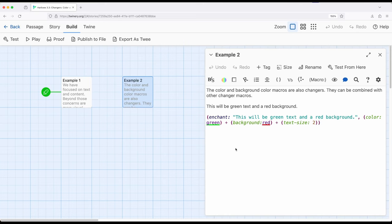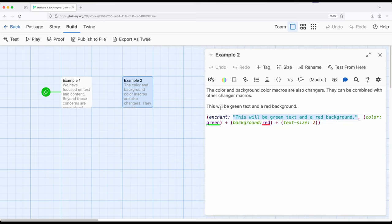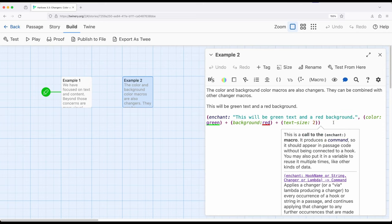So in this example right here, notice I'm using the enchant macro, and I'm particularly targeting words and phrases, in fact this entire sentence. This will be green text and a red background. Combining the color, background, and text size macros all together.